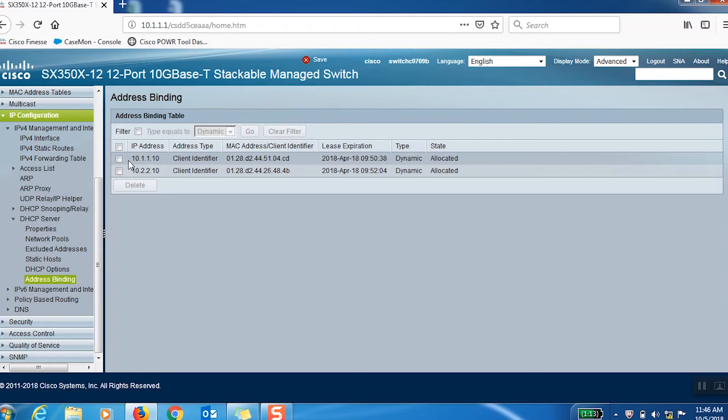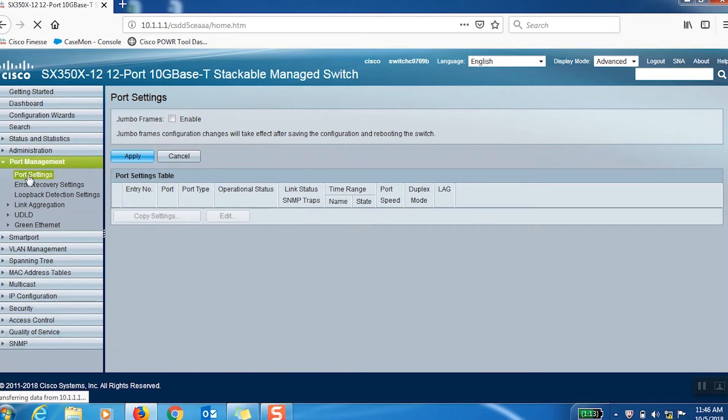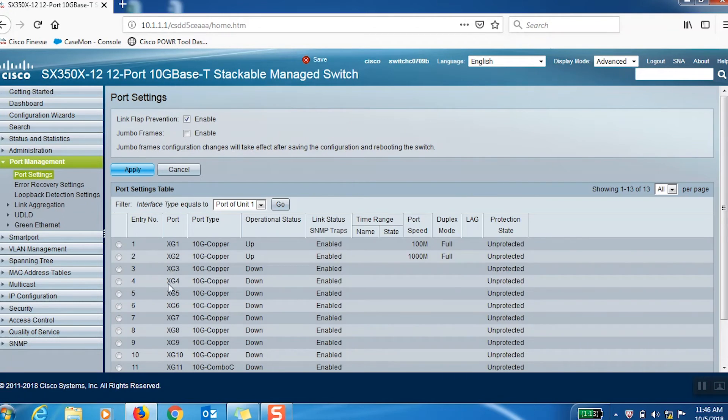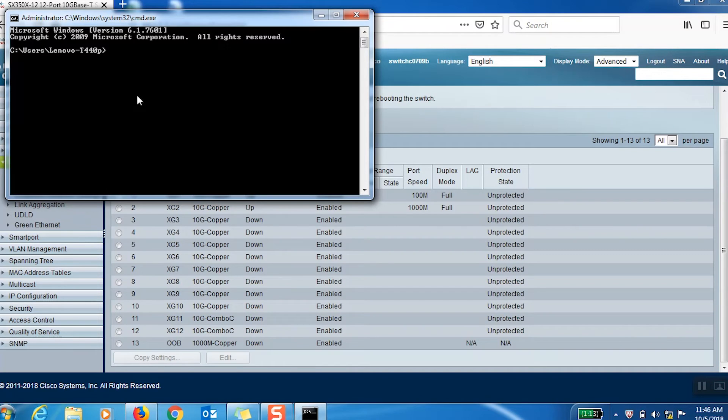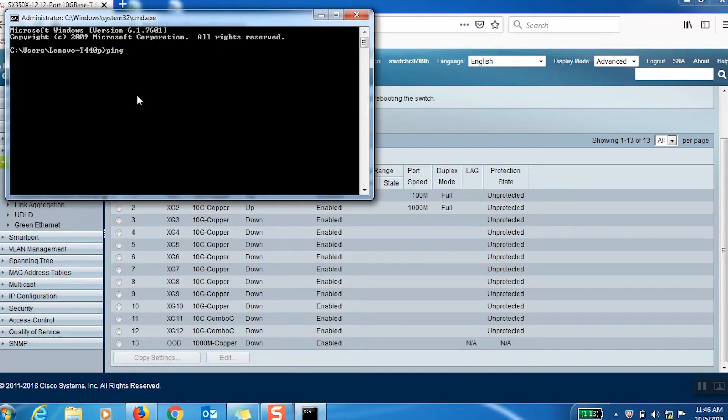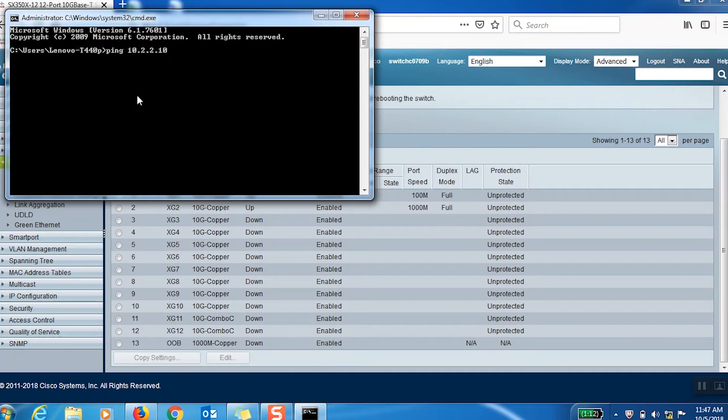In the Port Management tab, we can see that both PCs are showing up under their respective ports. Now we can ping the IP address of each port from our command terminal to see that the VLANs are connected and the internal LAN is working.